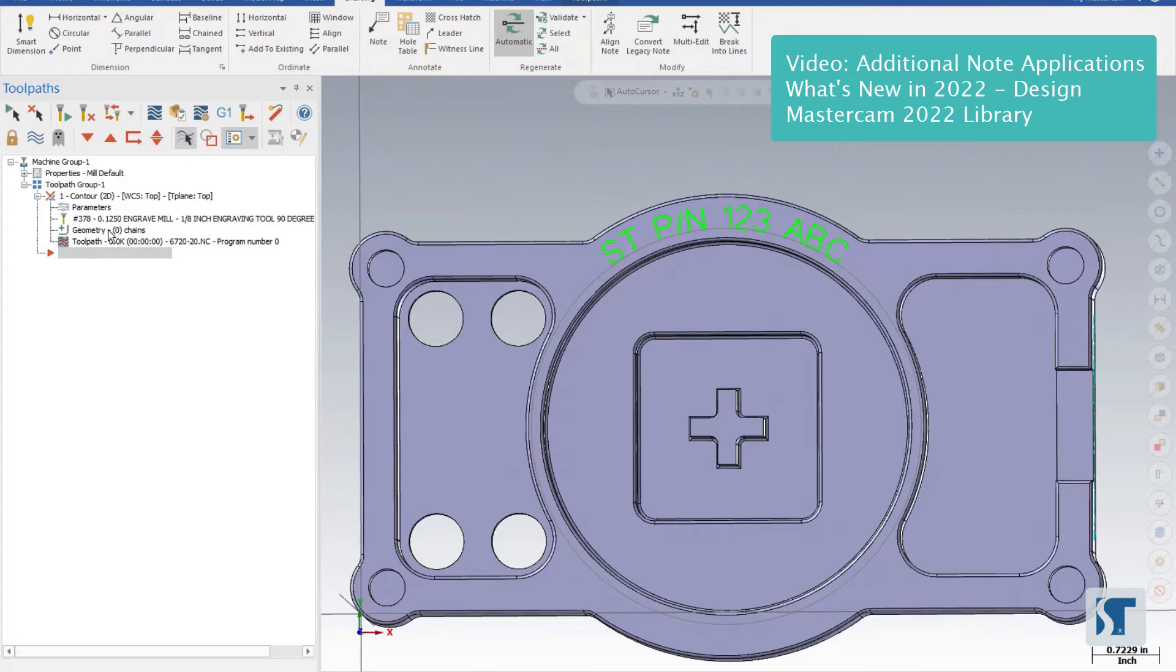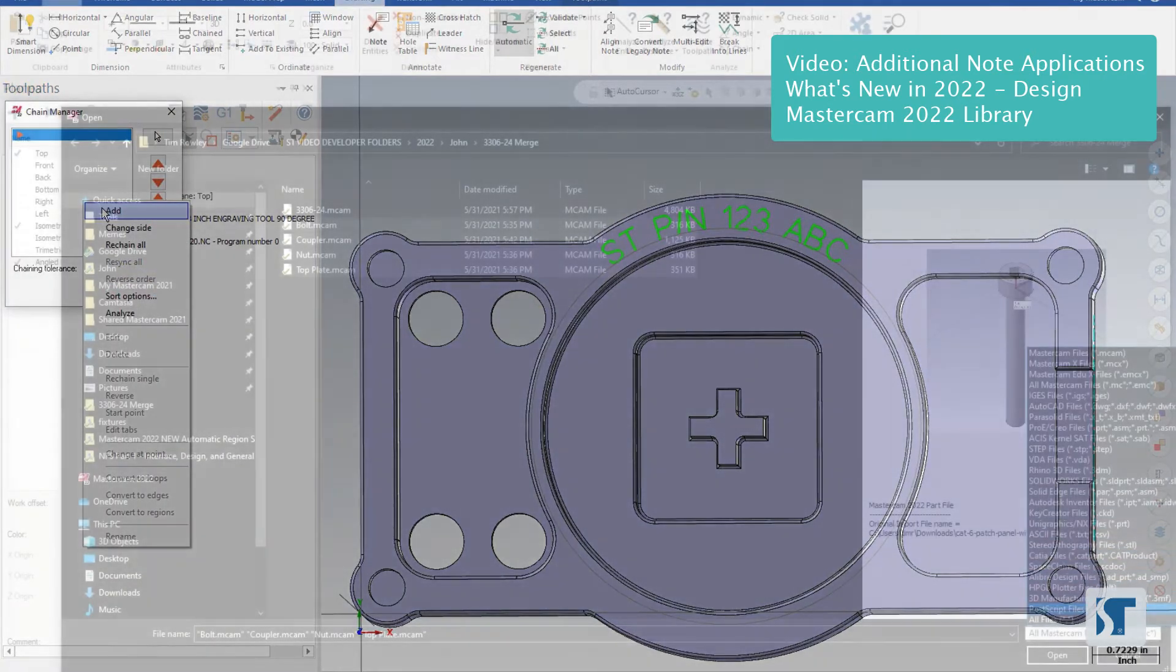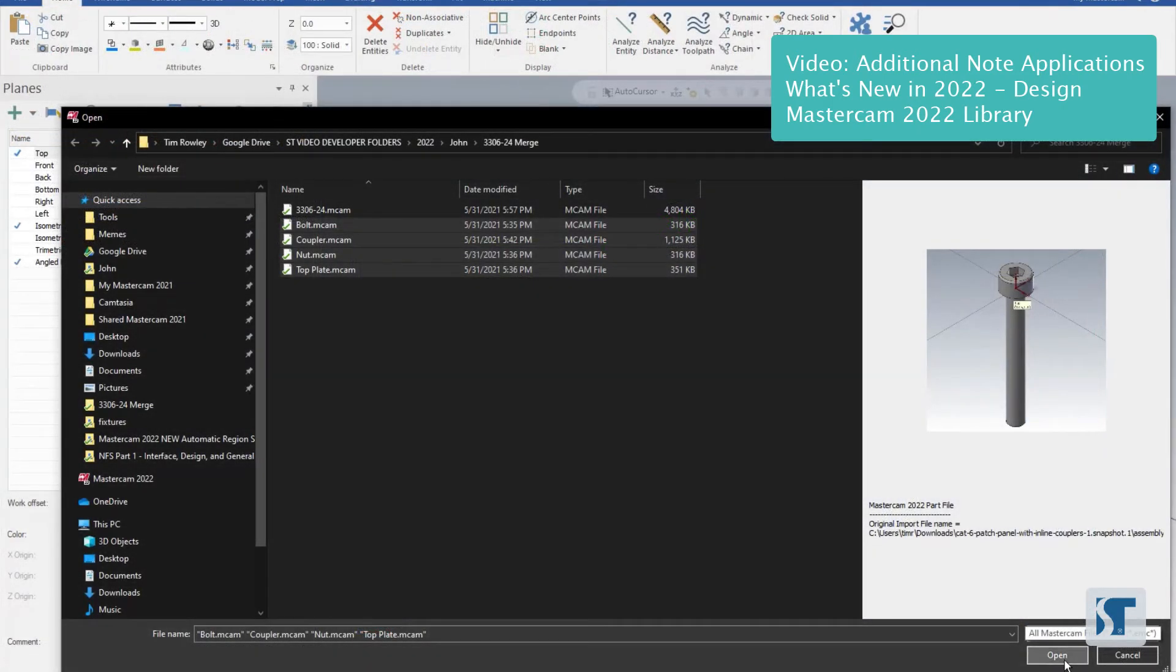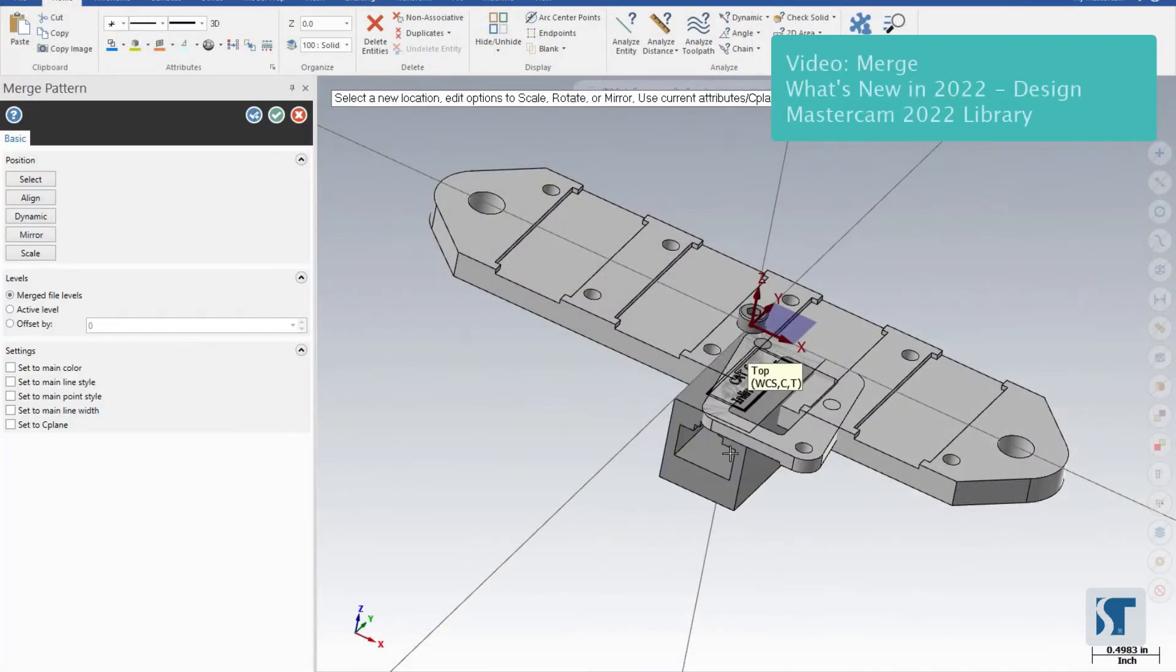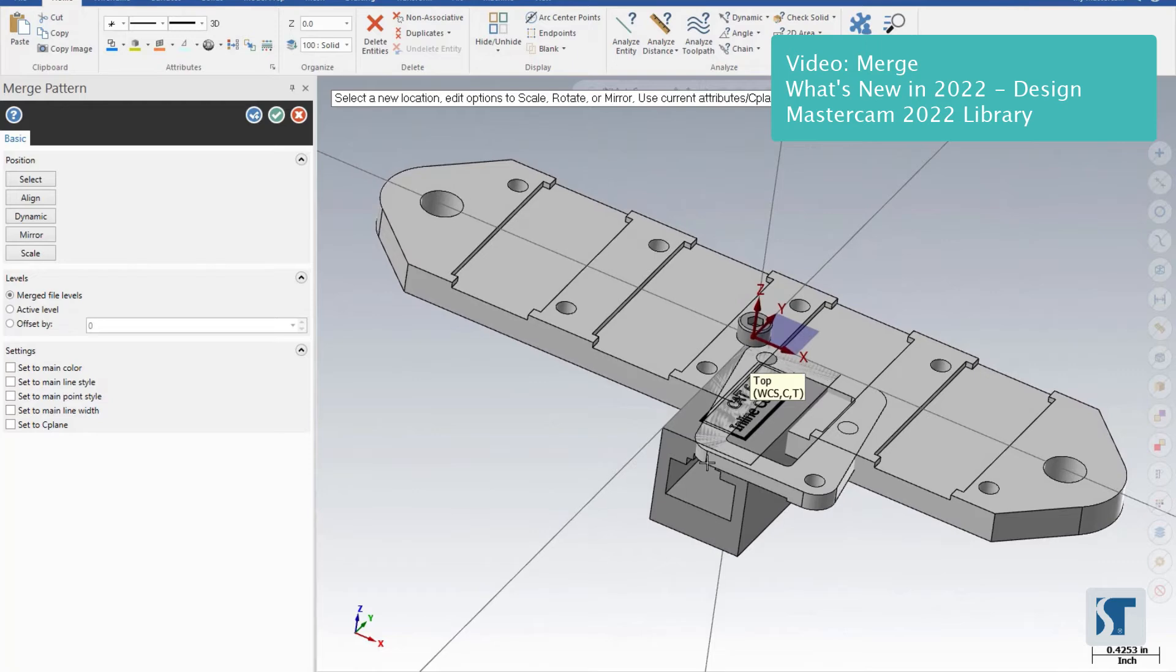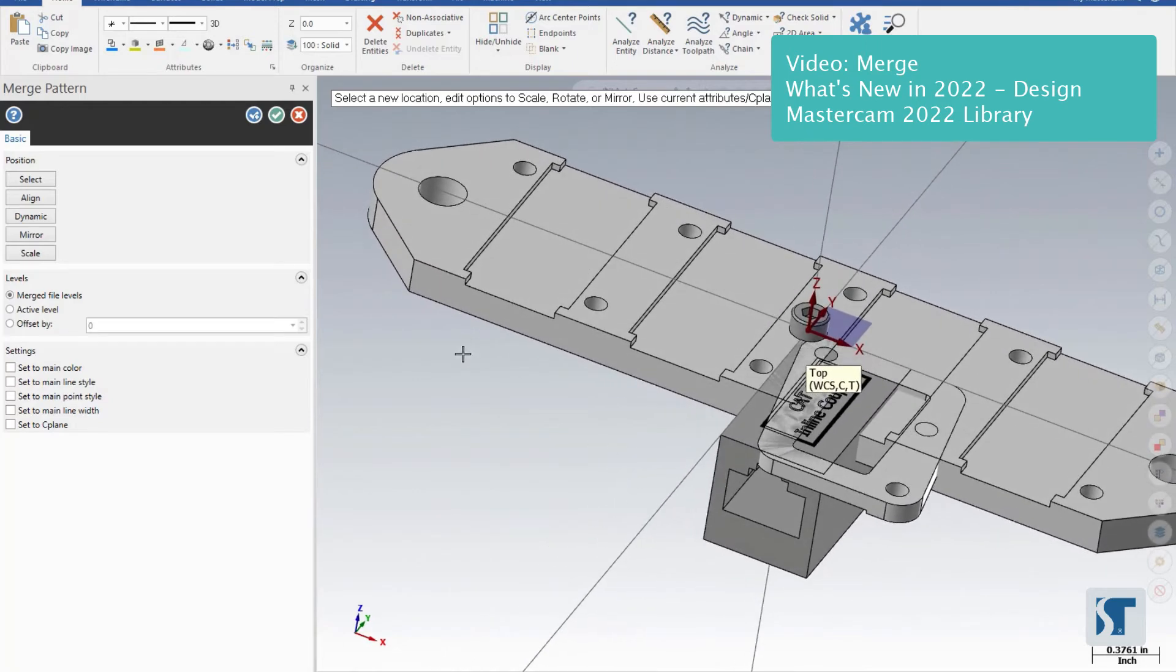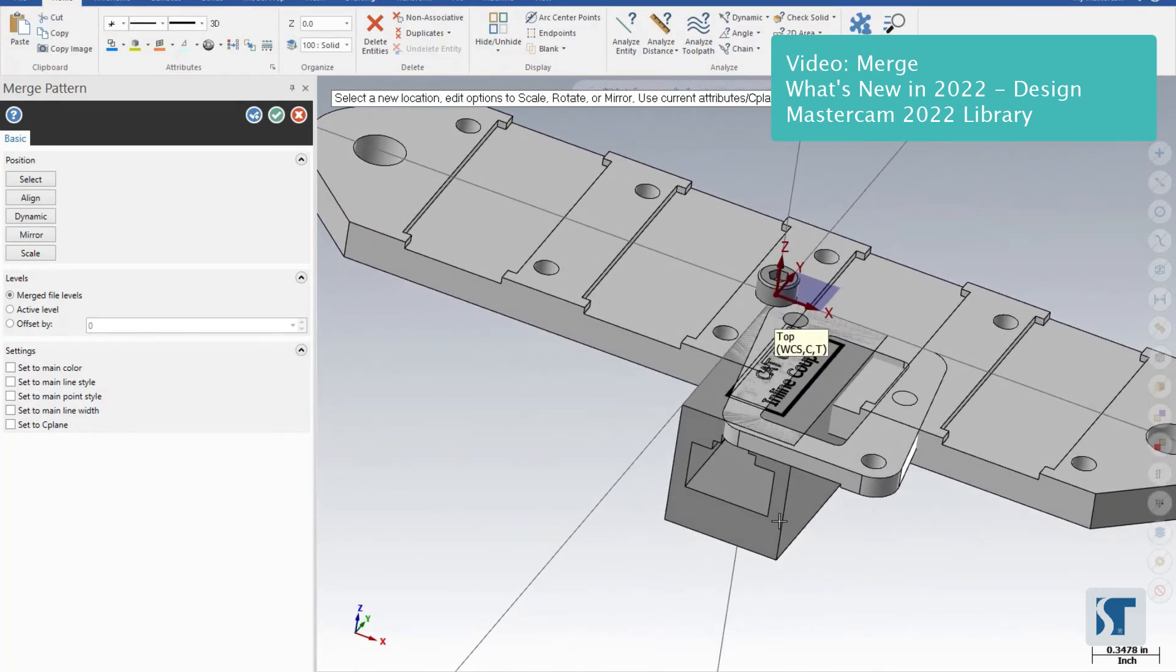With all those selected, let's hit Open and we'll get all of our parts here. I'm going to leave the settings at default for Merge File Levels and none of these settings turned on. Let's move the first set of these into position. So let's start with the coupler. I think that the Align tool would work well here, so we'll use Align.